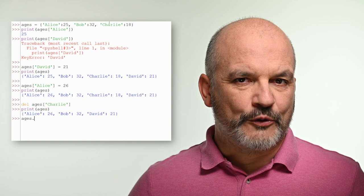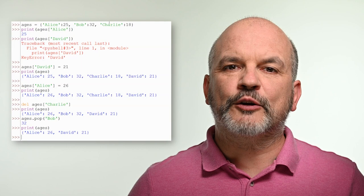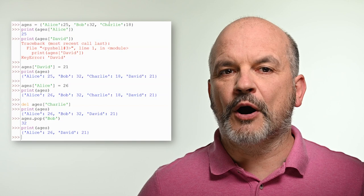To delete a key-value pair from the dictionary, we can use the del keyword or the pop method. The del keyword removes the key-value pair from the dictionary without returning anything. The pop method removes the key-value pair and returns the value of the removed key. For example, using the pop method with the argument Bob will return 32 and remove the entry with the key Bob from the dictionary.